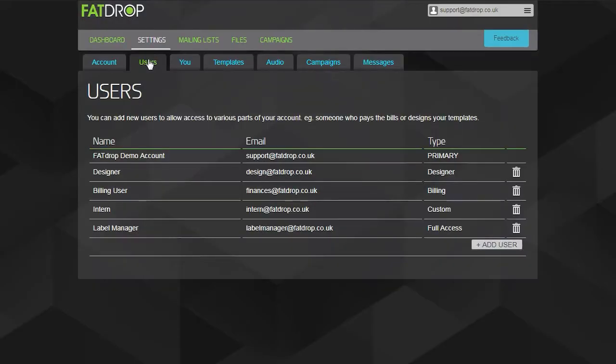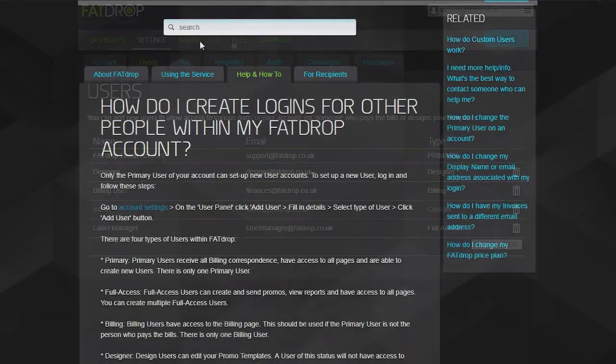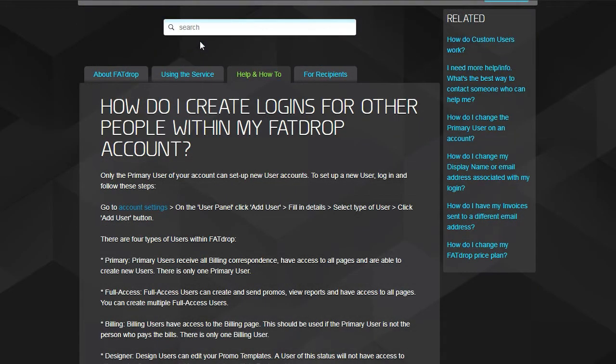On the Users tab, you can add additional users to the account, who can then use their own email address and password to log in. If you want, you can also limit which parts of the account they can access. For example, they might only be able to pay the bills or only be able to edit the look of your promos. Check out the relevant FAQ article for more information about the different types of user.